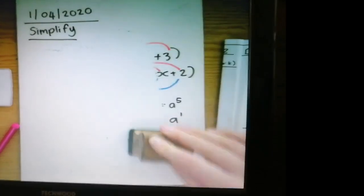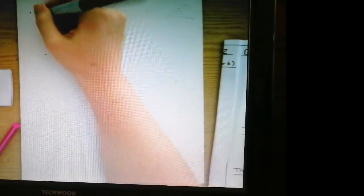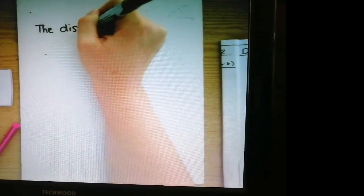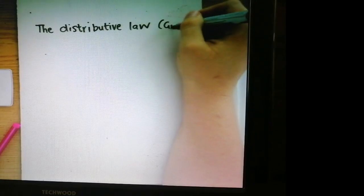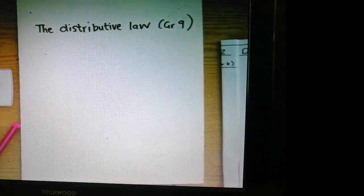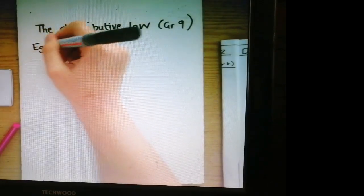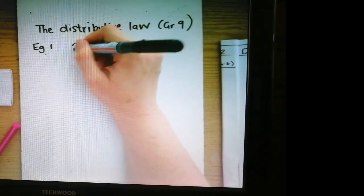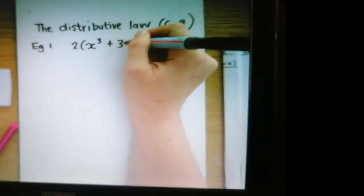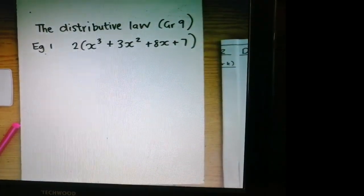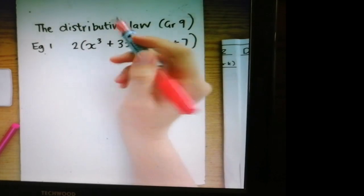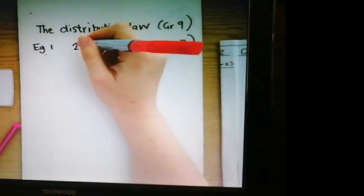We're going to dive right into the first couple of examples. We are doing the distributive law — this is grade 9 revision, you learned this in grade 9 and also in grade 8. Example 1 says simplify 2(x³ + 3x² + 8x + 7). We distribute, which means we share this 2 into every single term inside the bracket.